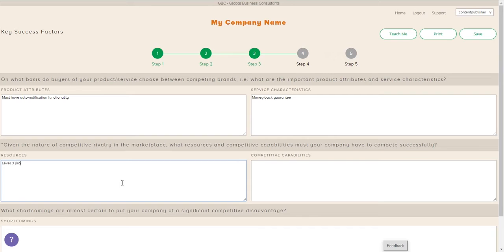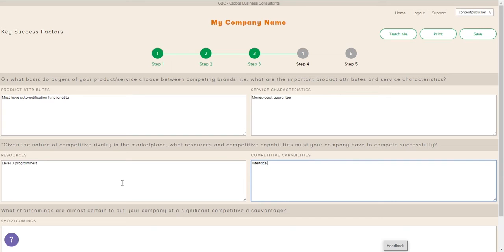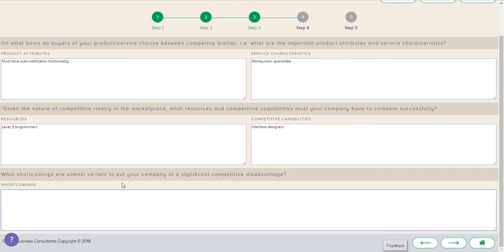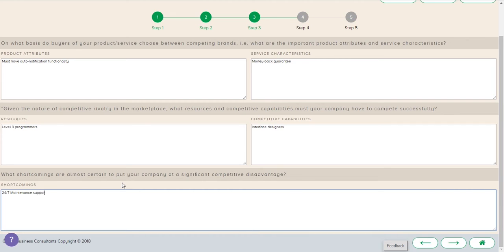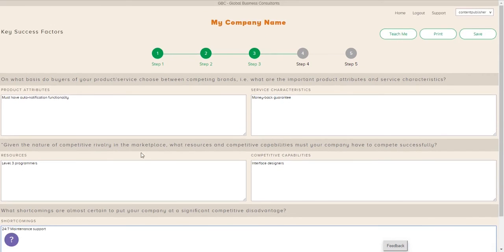given the competitive nature of the rivalry in the marketplace, what resources and competitive capabilities must we have to compete successfully? So here, now we're going to type in the things that we think we need to do. And then lastly, what shortcomings are almost certain to put us at a disadvantage? And we type that in.